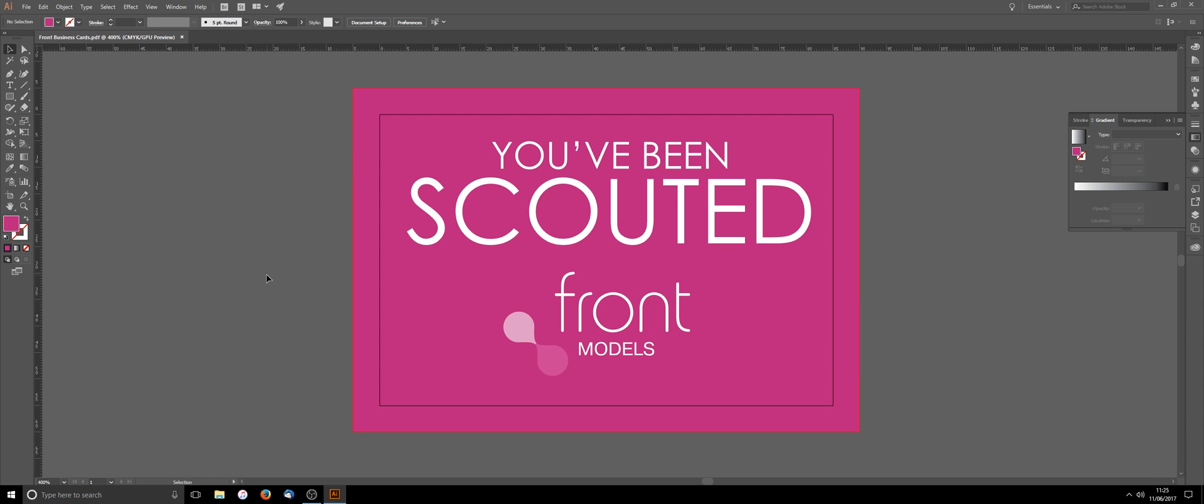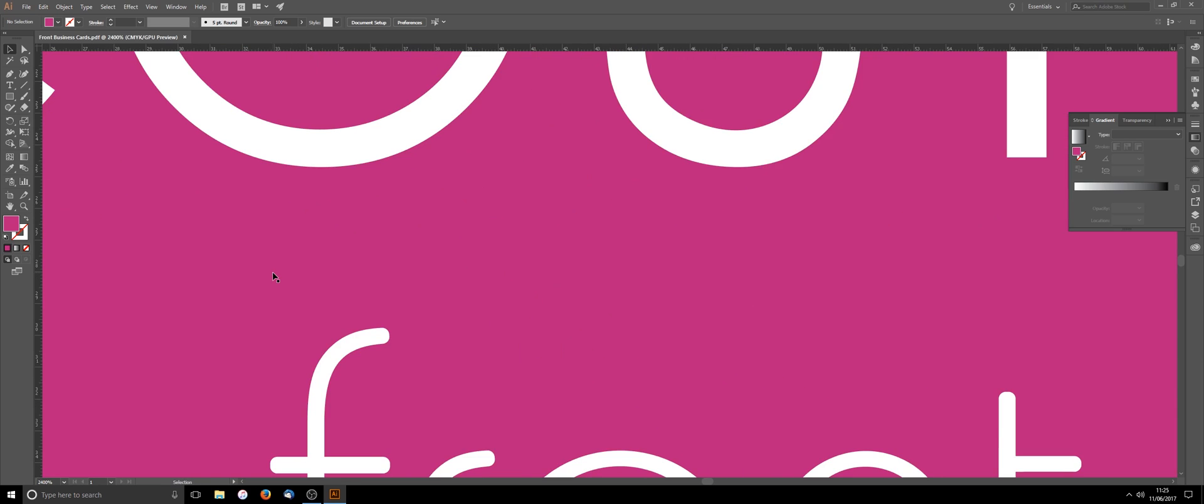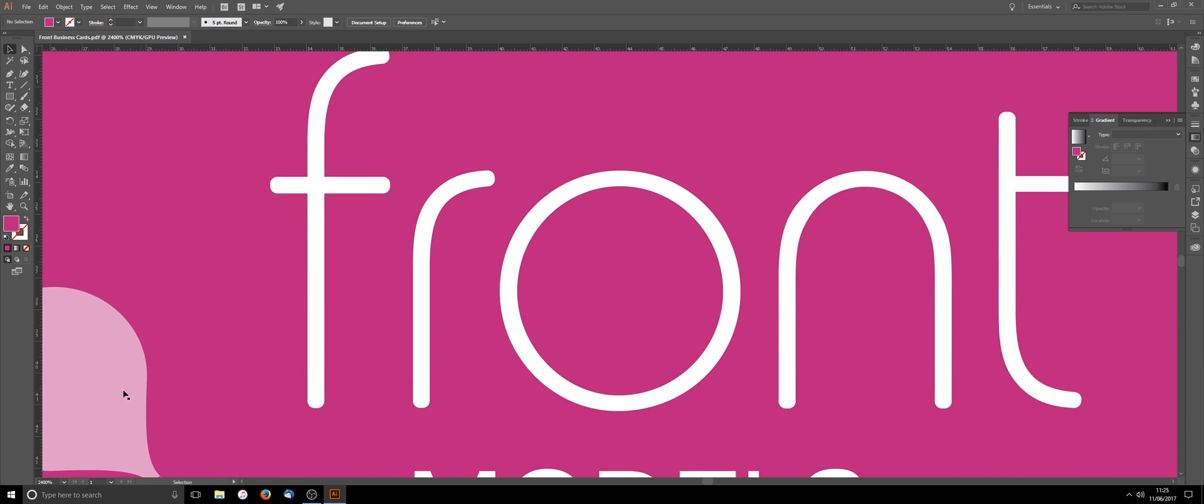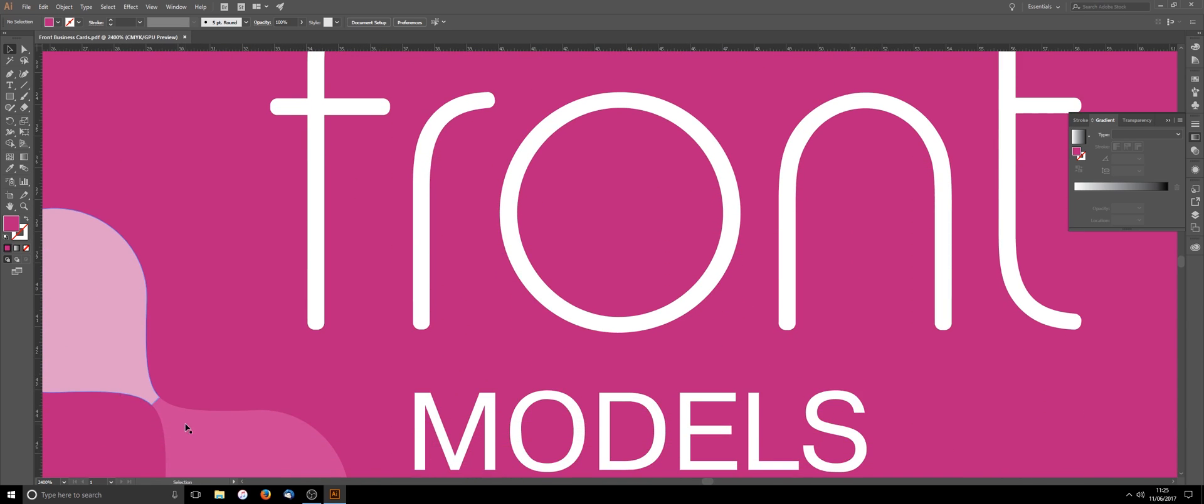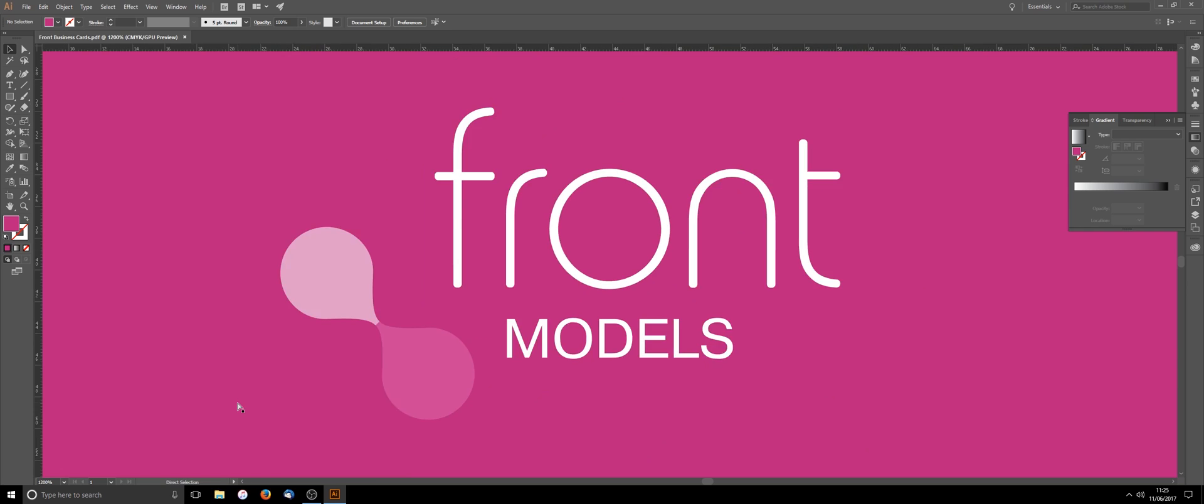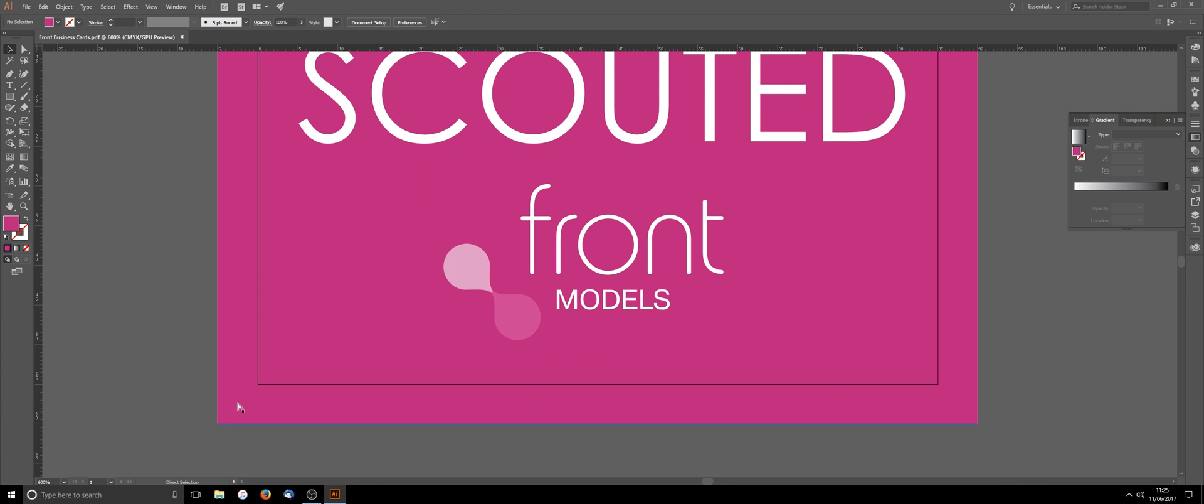So now we've sized up the artwork correctly, we've added the bleed and crop marks. I just want to show you quickly the quality. I'm just going to zoom straight in. As you can see all the lines in the text are really crisp. You're not going to have any pixelation problems with this artwork as it's been totally made in the Adobe Illustrator package. So it's all vector based.